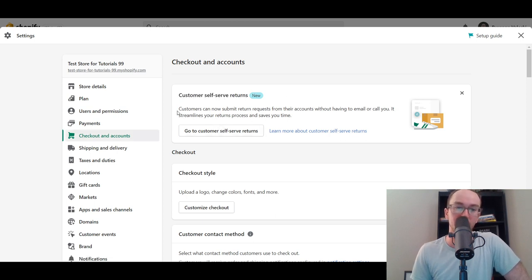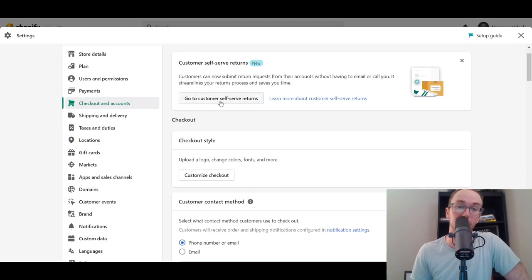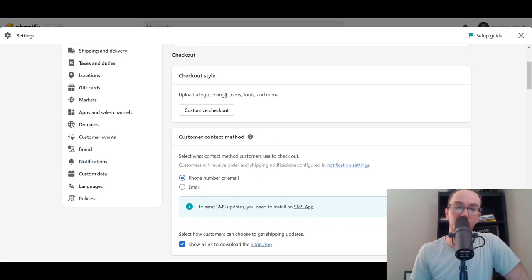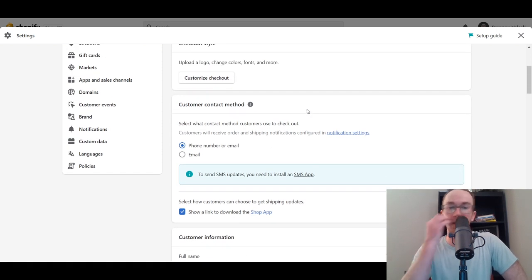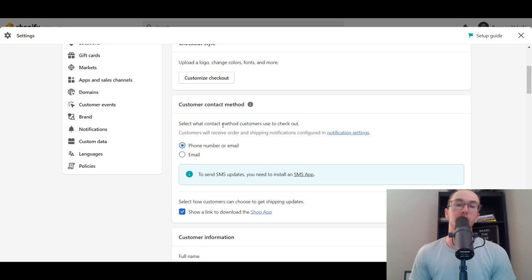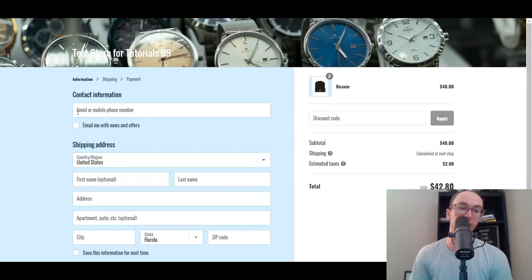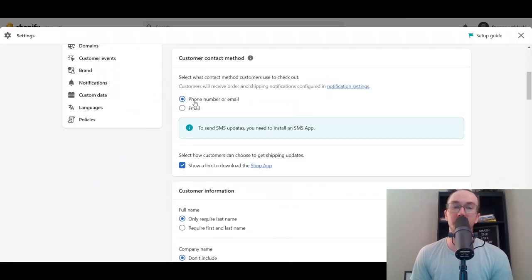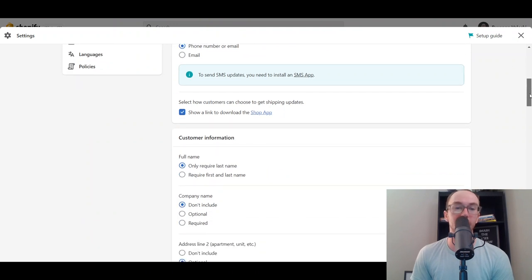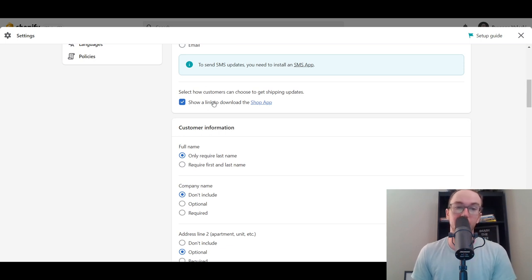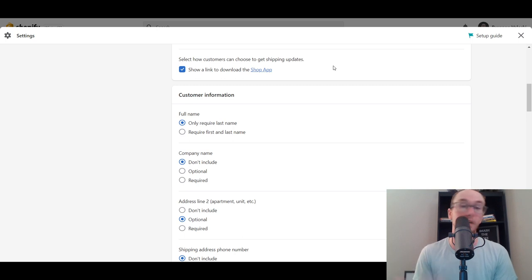In Checkout and Accounts, you have Customer Self-Service Returns, which is a newer feature — customers can submit return requests without having to email or call you. You can also customize the checkout, which takes you back to the theme editor. Here you can edit contact fields: you can require email only, or email or mobile phone number. You can also select how customers receive shipping updates — show a link to the Shop app or not. The Shop app works well for tracking orders.